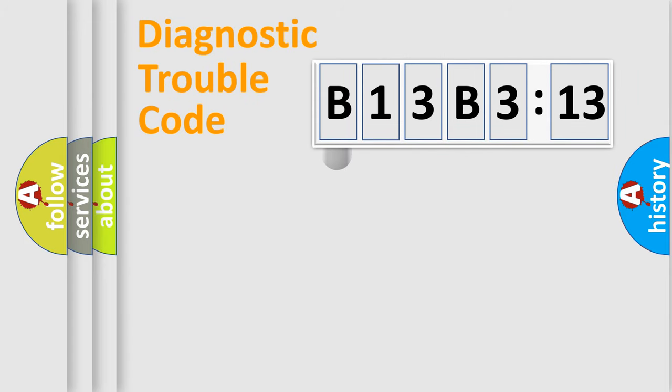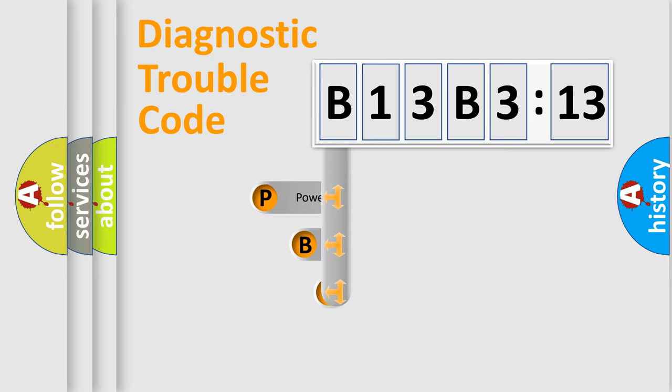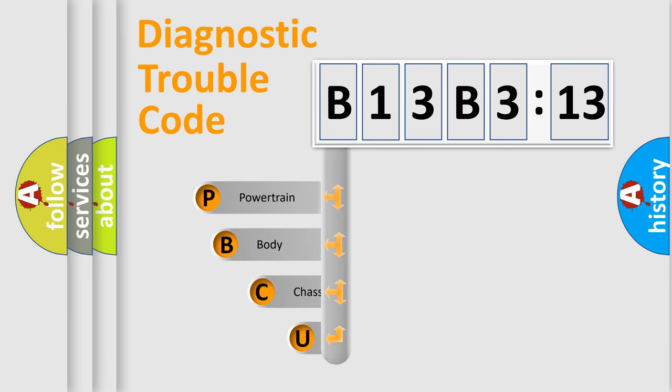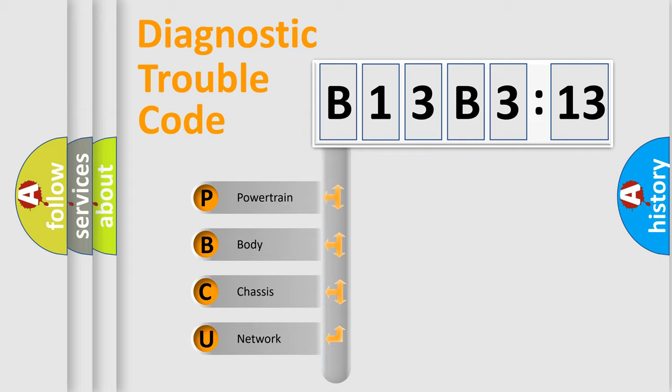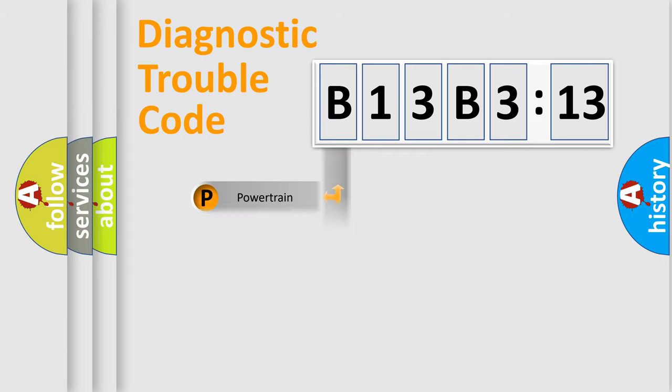First, let's look at the history of diagnostic fault code composition according to the OBD2 protocol, which is unified for all automakers since 2000. We divide the electric system of automobiles into four basic units: Powertrain, Body, Chassis, and Network.